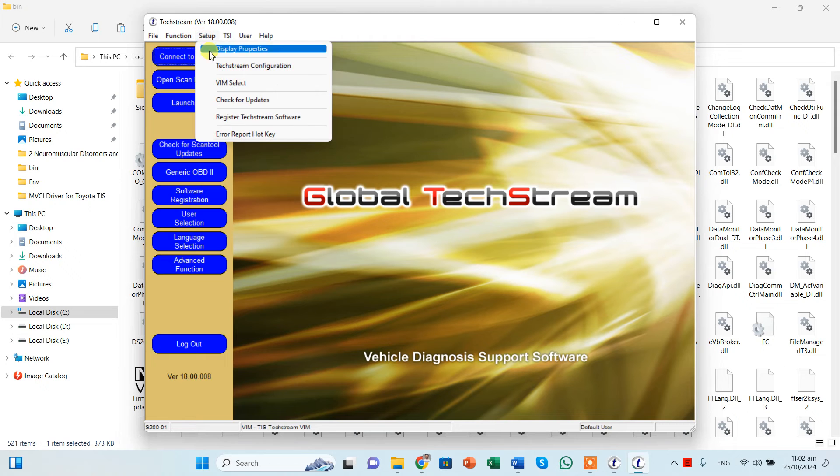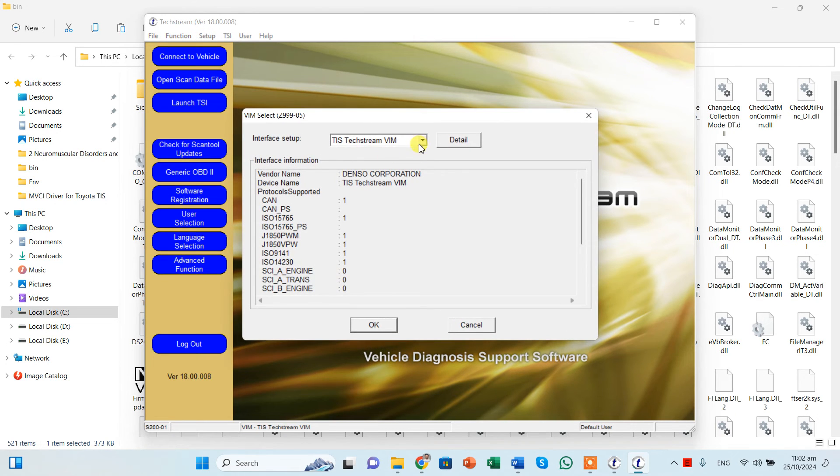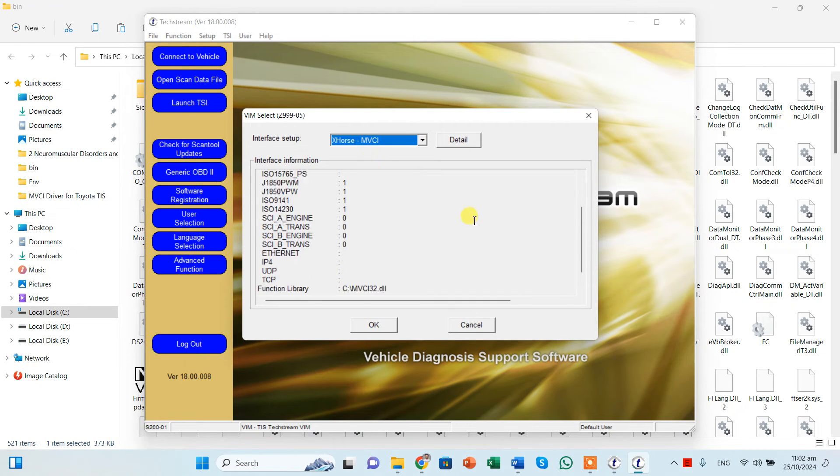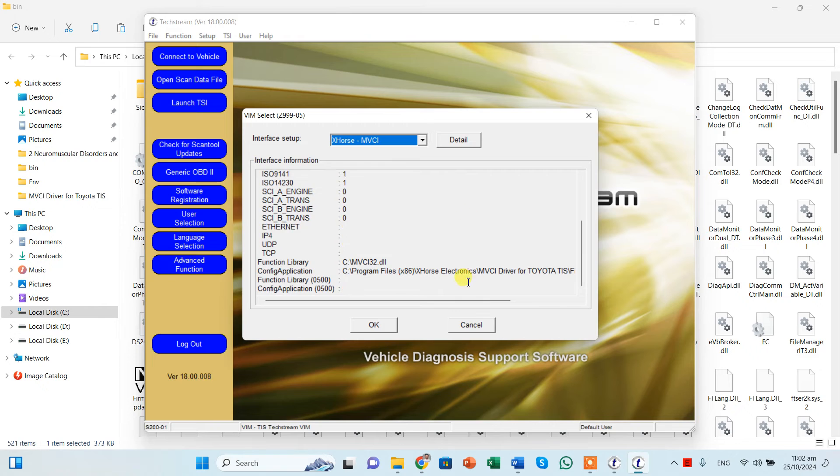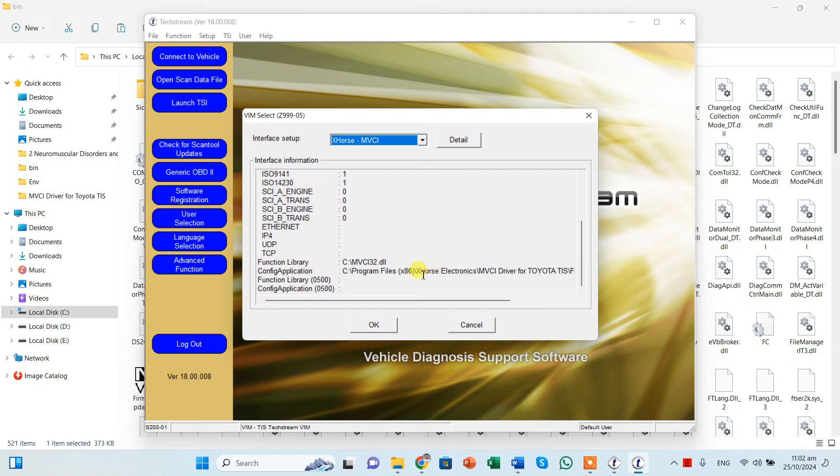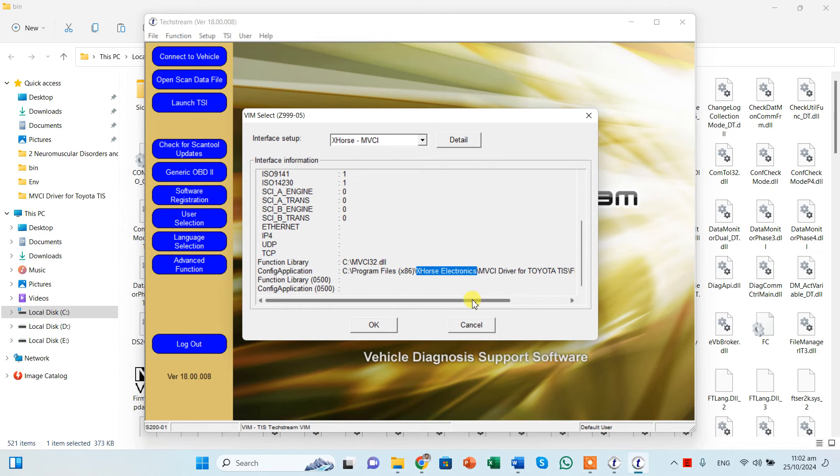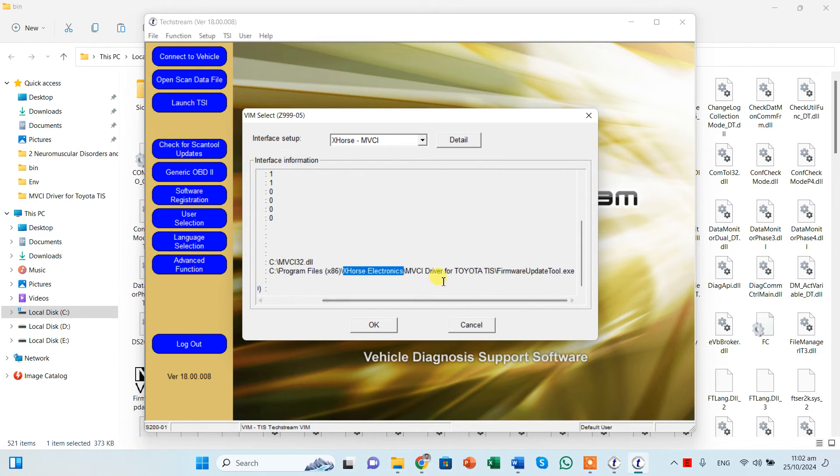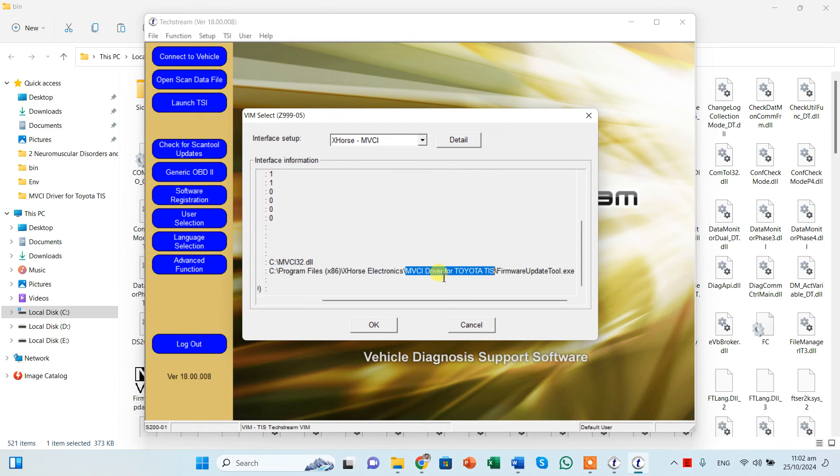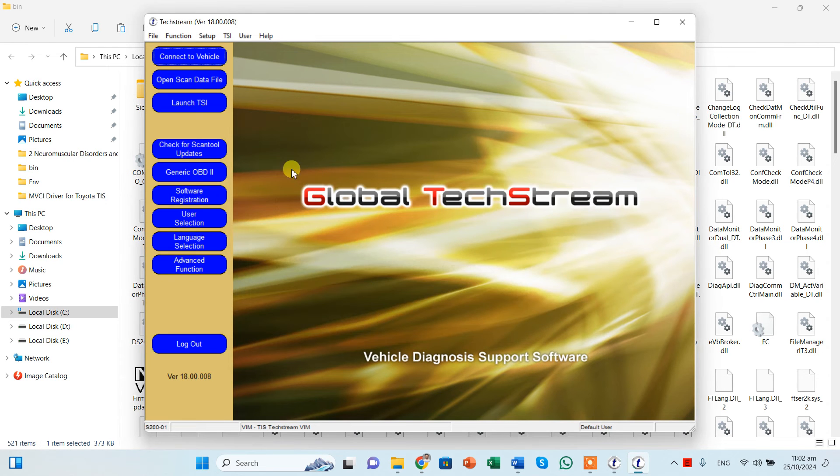Now you can click on the setup and click on to VIM select. And from here you can click X-Force. Please see that this driver location is program files X, this is the folder that we have created X-Force Electronics. In that we had this MVCI driver for Toyota TAS, this is again a folder that we have created. And then you can see this and click okay.